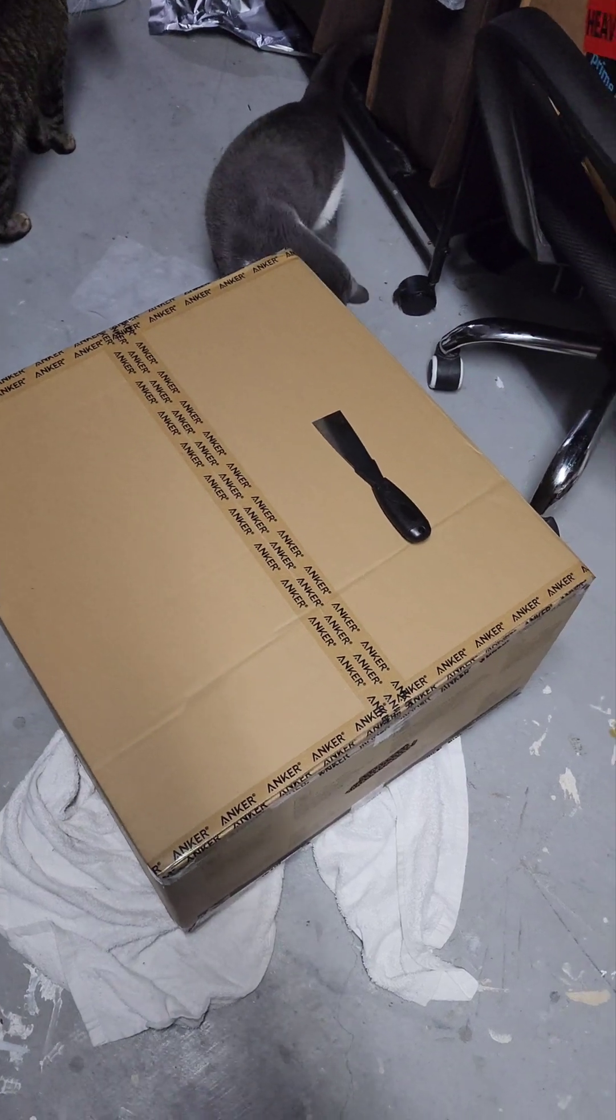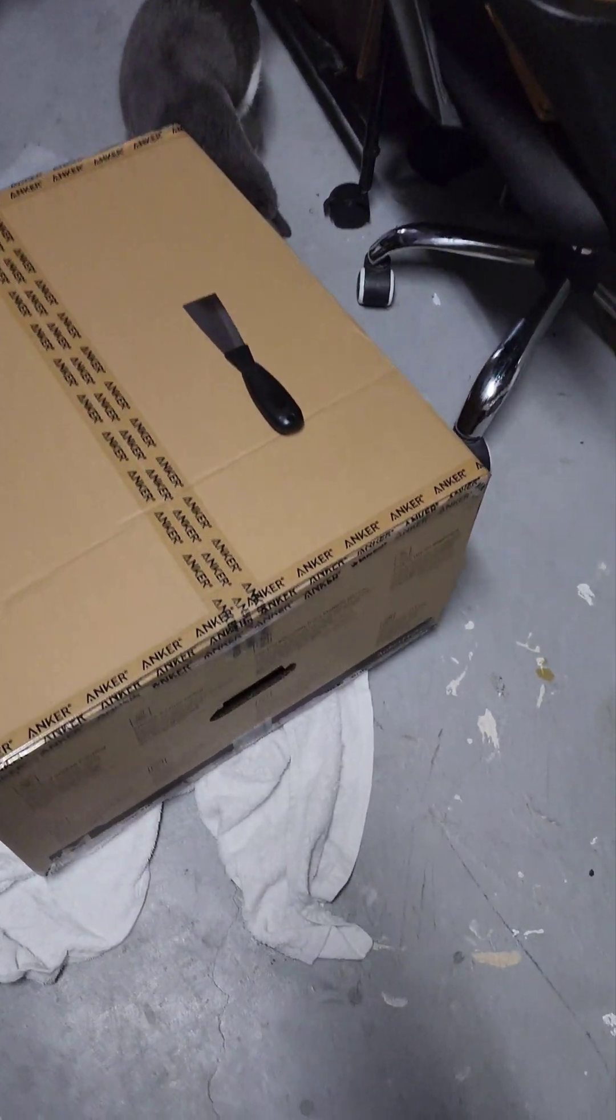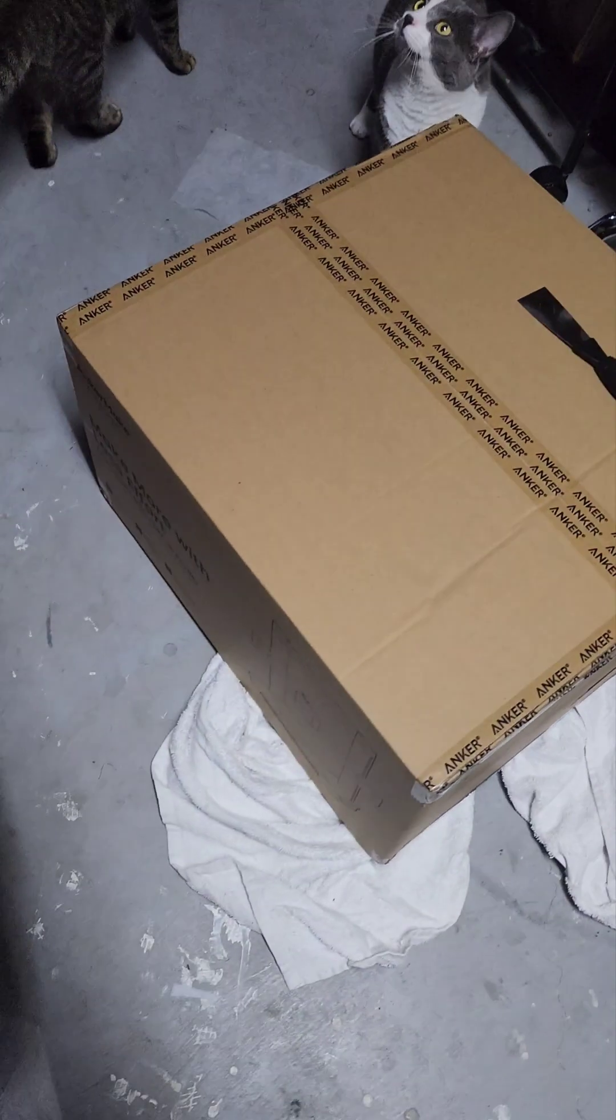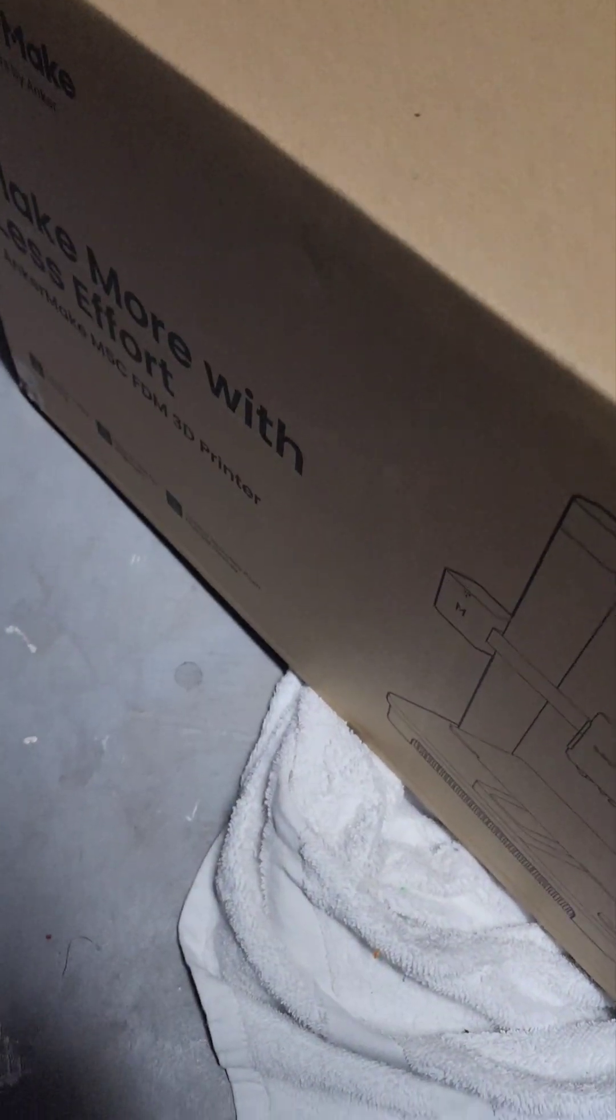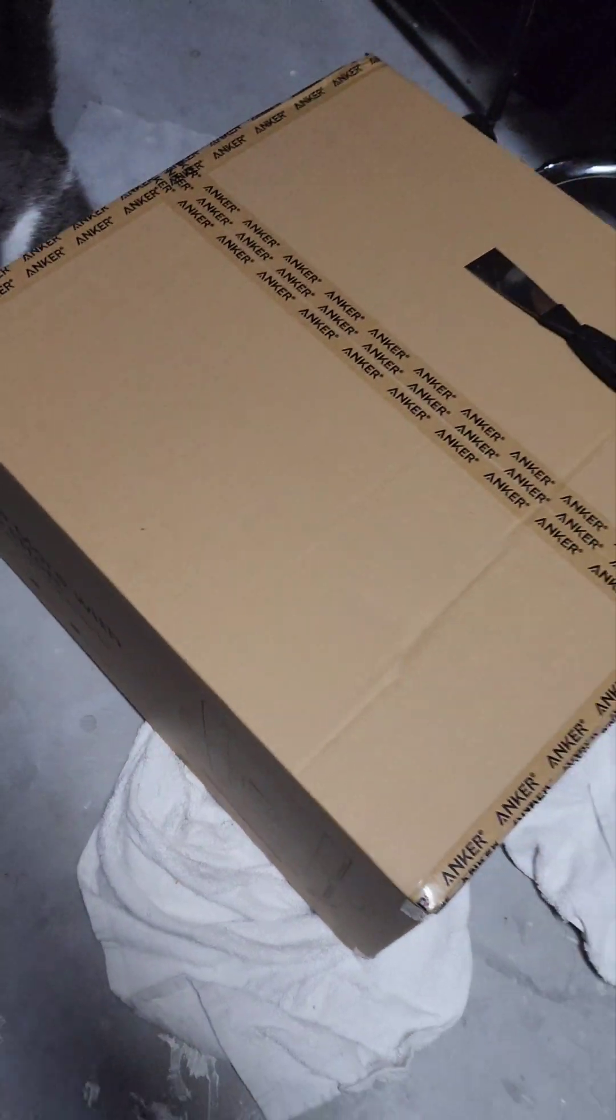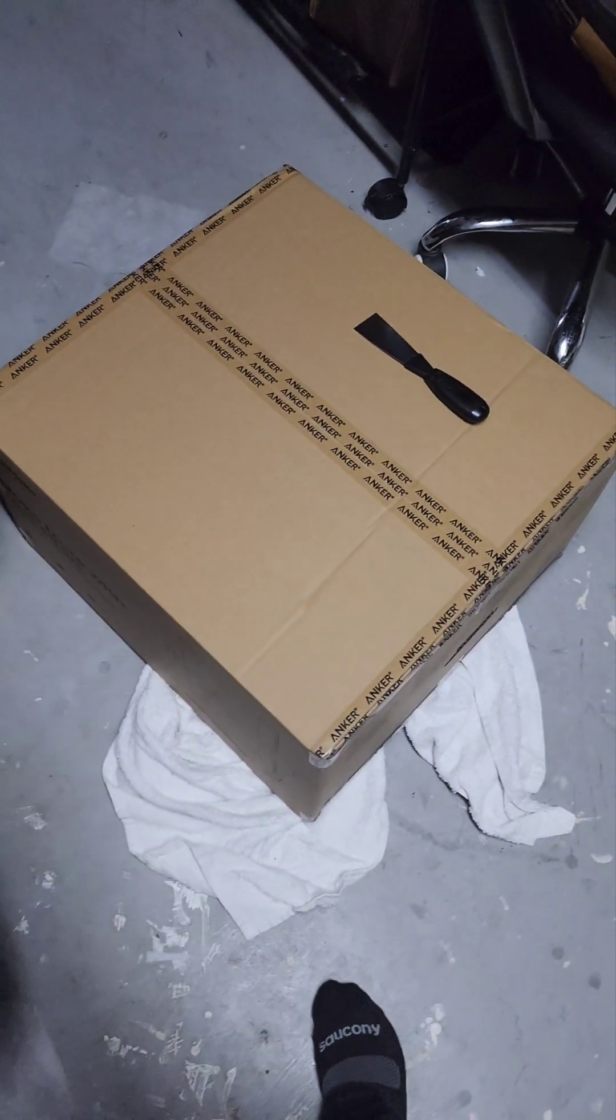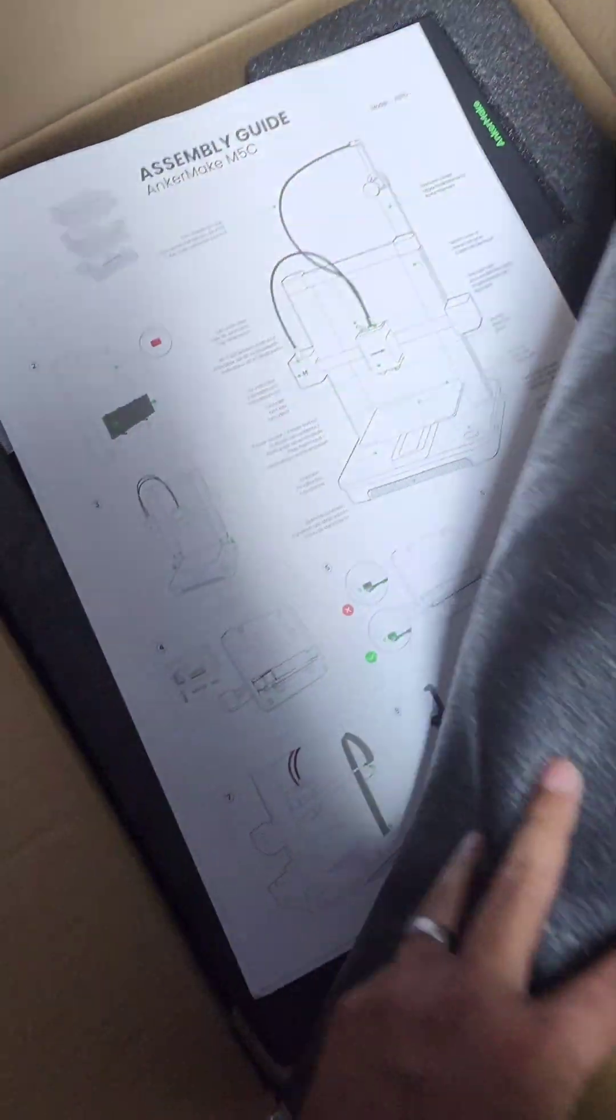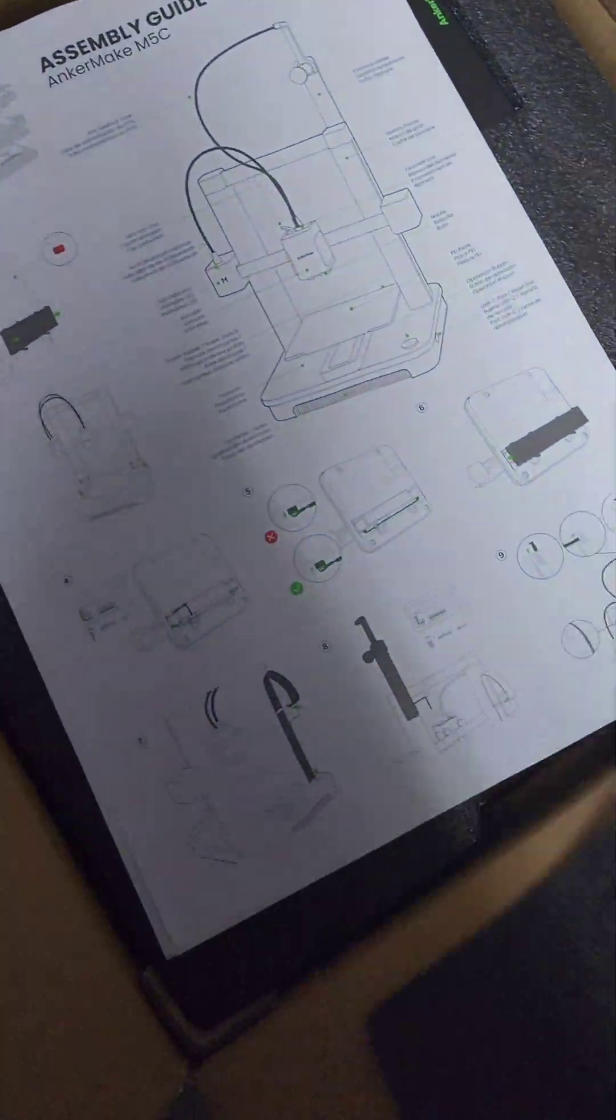Yes, we're going to unbox another one there, Torm. This one is the AnkerMake M5C. Let's pop her open. Alright, we got her open.